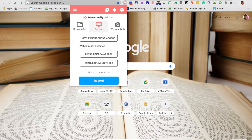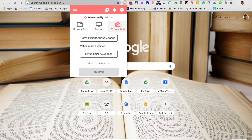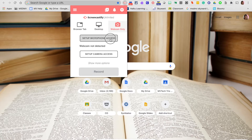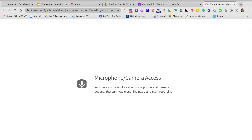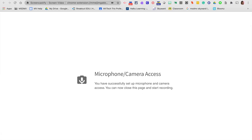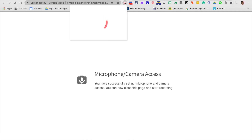Let's say I want to do a quick lesson and I only want it to be me, not necessarily my screen. I'm going to click the webcam only. Make sure you allow for microphone access and camera access. Now I'm ready to go back and record.